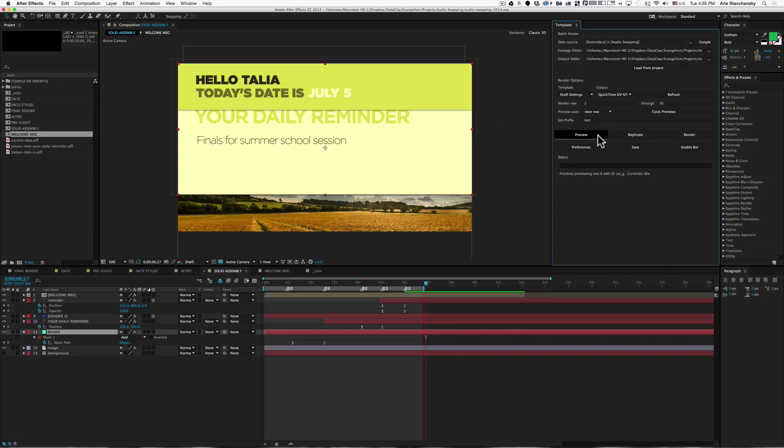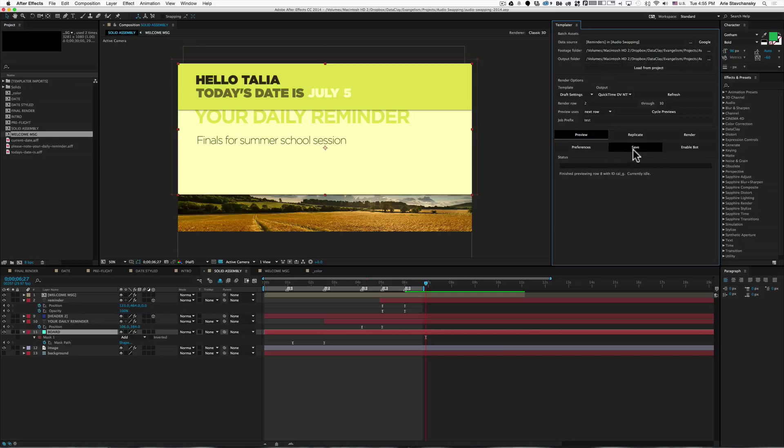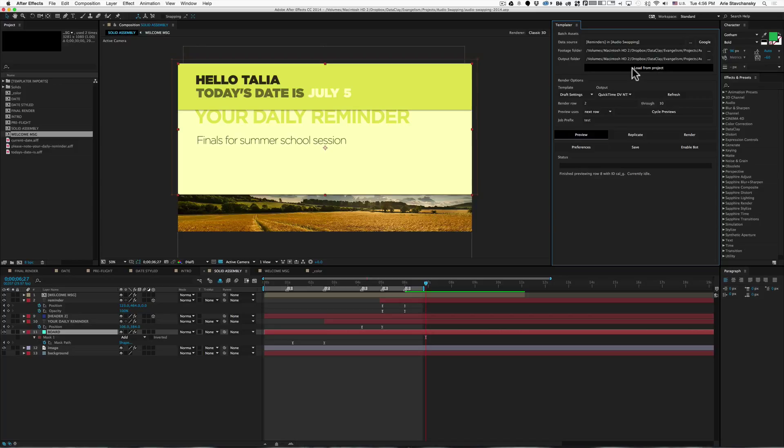The question is, how can we get the fields here saved directly into the After Effects project file? To do that, you simply click the Save button. When you hit that button, these fields get saved to the project file's XMP data. When you click on load from project, what it's doing is just loading those references directly from the project's XMP data that you saved using this function here.